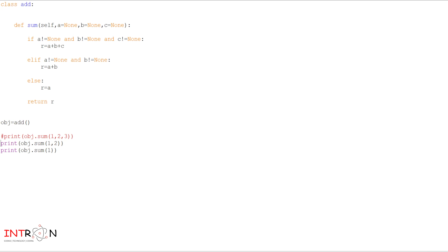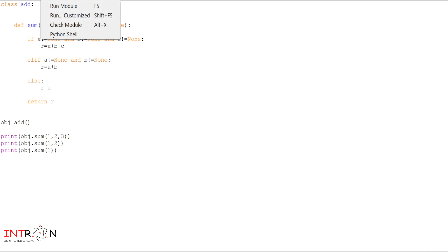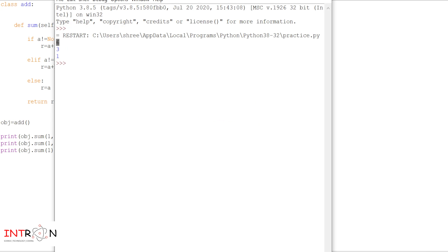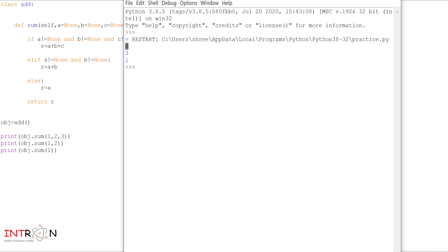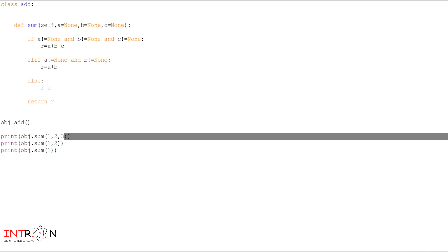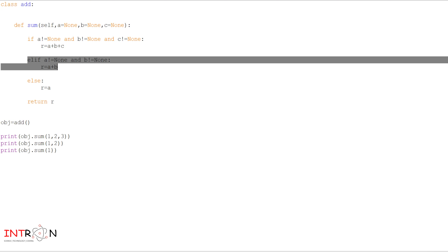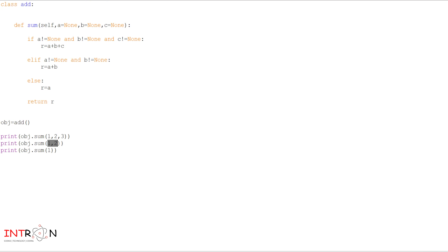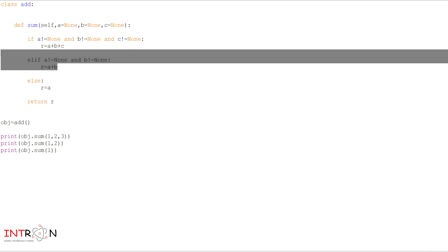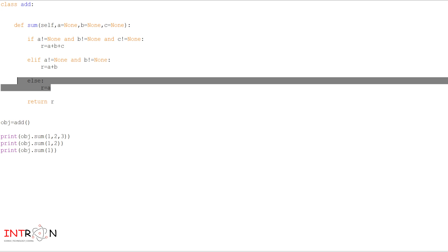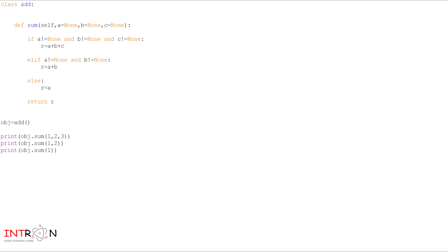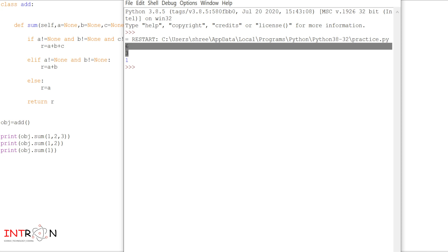Now we will remove all the comments and run all the code together. Here is our output: for the first obj dot sum with three parameters, 1 plus 2 plus 3 equals 6, so the if condition is executed. For the second function call with two parameters, a and b are assigned, the elif condition gets satisfied and r equals a plus b is executed. Finally, for one parameter, the else condition gets satisfied, r is assigned to a, and it is returned. So we are getting the output: 6, 3, and 1.